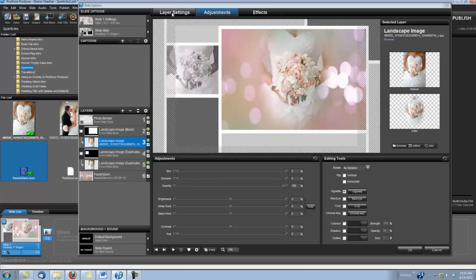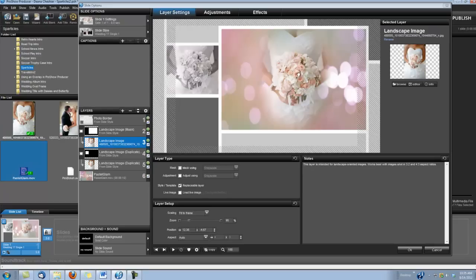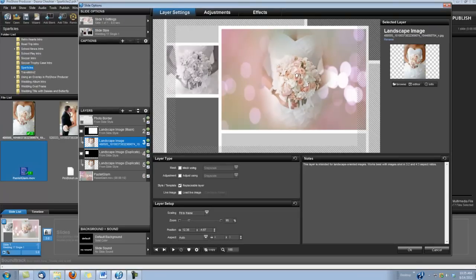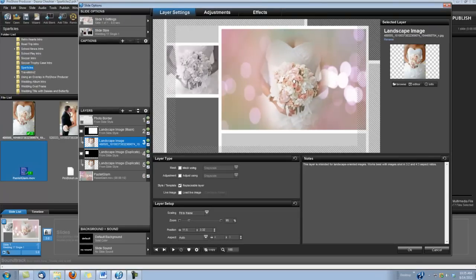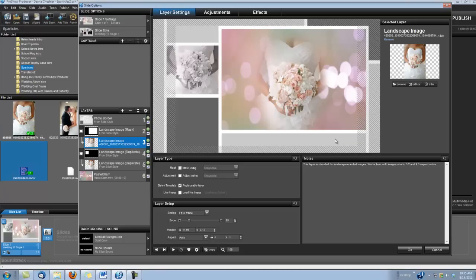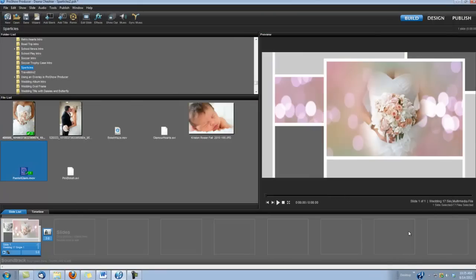And then I'm going to go back under Layer Settings. I'm just going to pull her down a little bit. Okay. And then we're done with that slide.